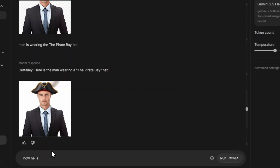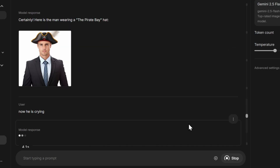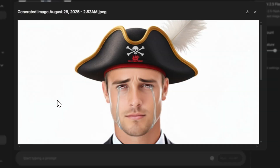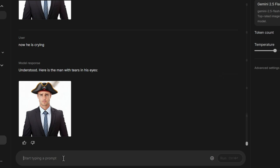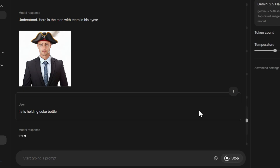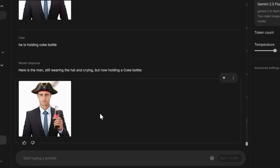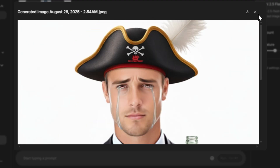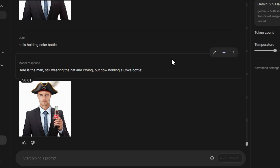Now let's make him cry. Just type: he is crying. Notice again, there's no need to upload your reference image every single time — the tool automatically maintains consistency across edits. This also works great for product photography. For example, I generated an image where the same man is holding a Coke bottle, but he's still crying. That's funny, but it also proves how powerful this tool is for creating consistent yet creative edits.